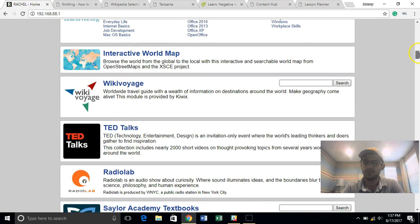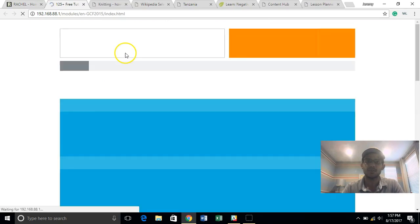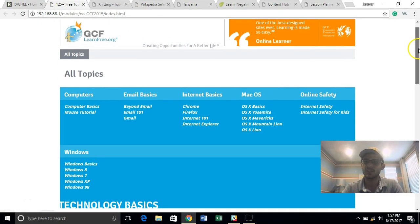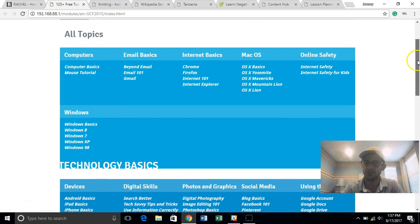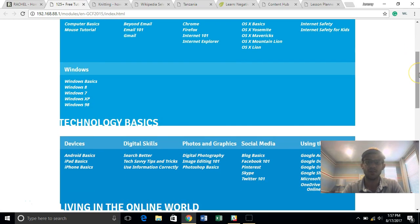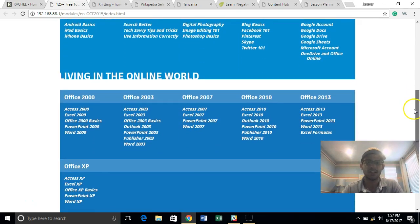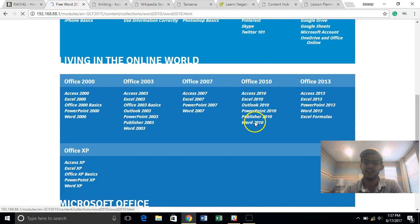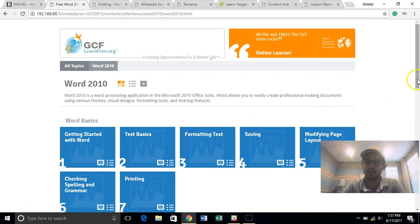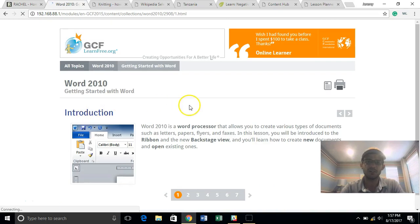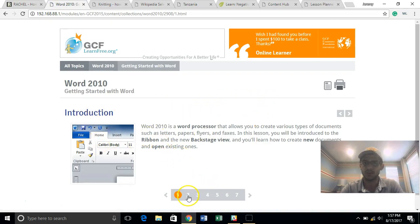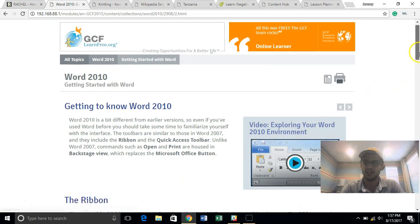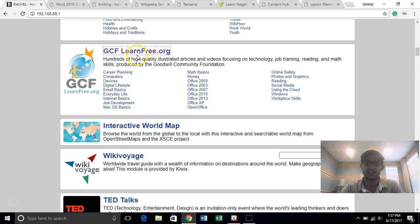Next we have GCF Learn Free, this is produced by the Goodwill Community Foundation. It's most well known for teaching people how to use a computer, but it has lots of other great life skills about how to use an ATM, build a budget, be safe online. I use Office 2010. Learning Office can be a skill that leads to a job in a lot of the countries that we work in. So you would start here with the basics of getting started in Microsoft Word. It will teach you about the ribbon. It will teach you how to use the system. But getting to know Microsoft Word or Excel or PowerPoint is all within GCF Learn Free.